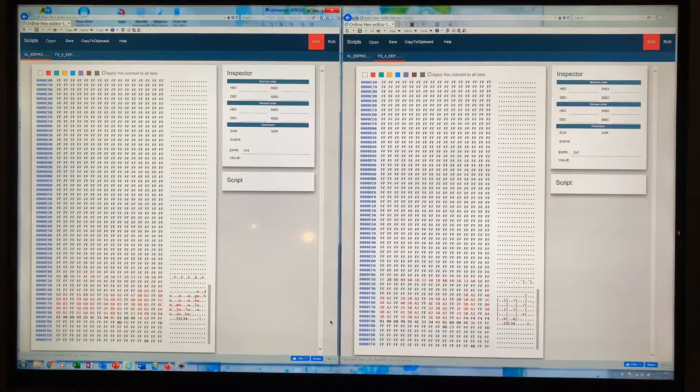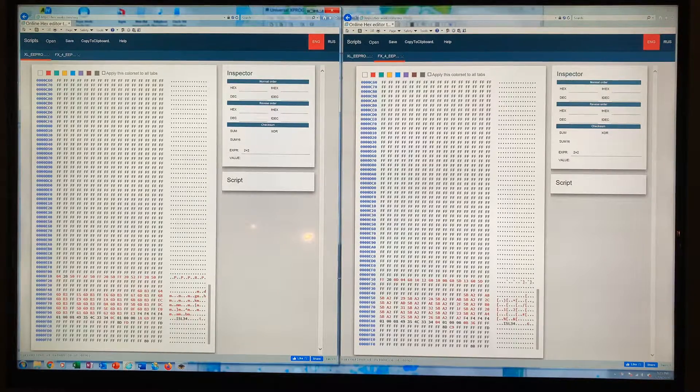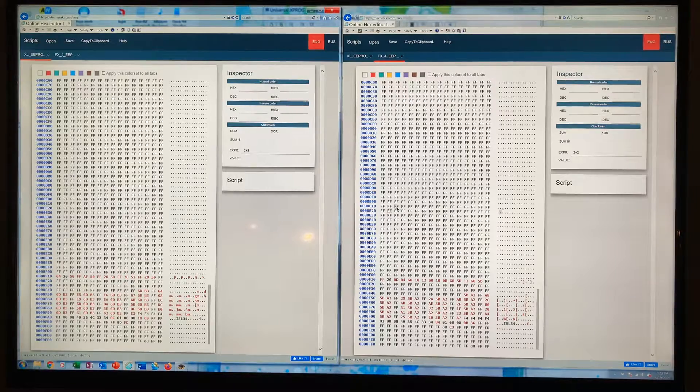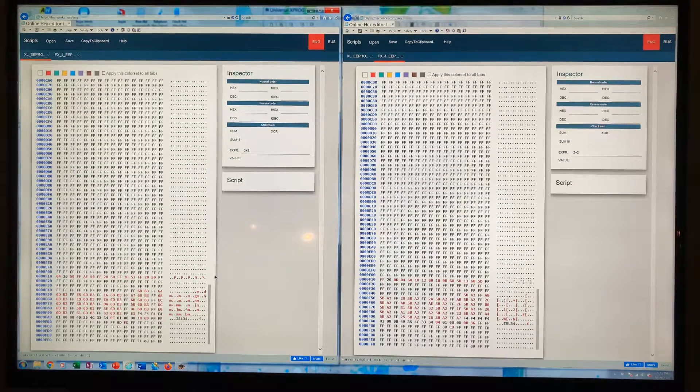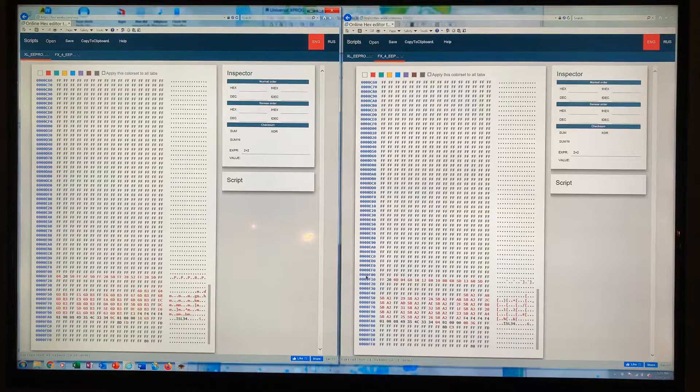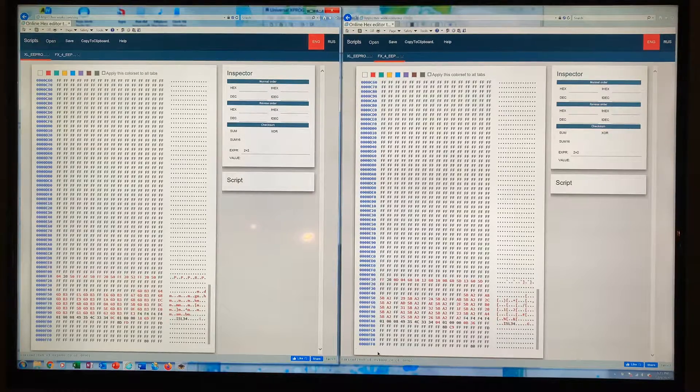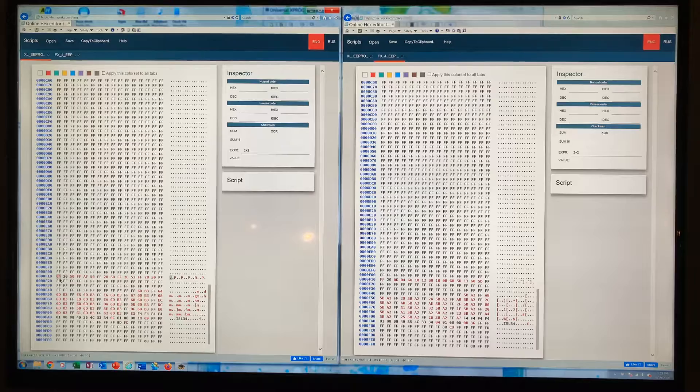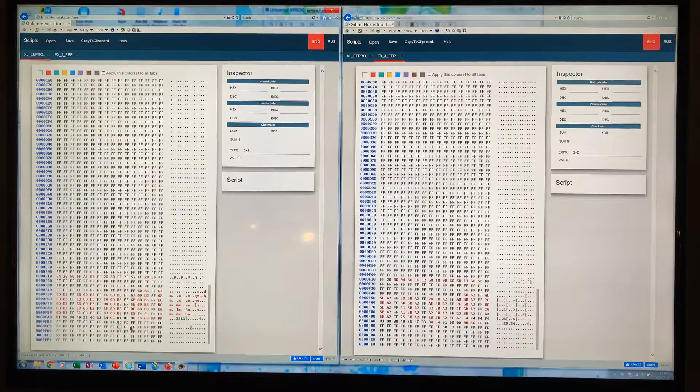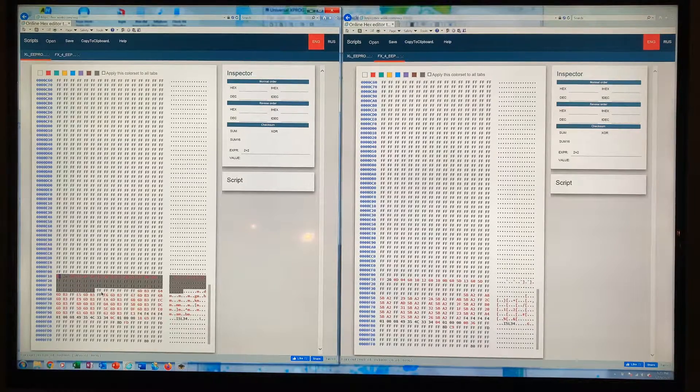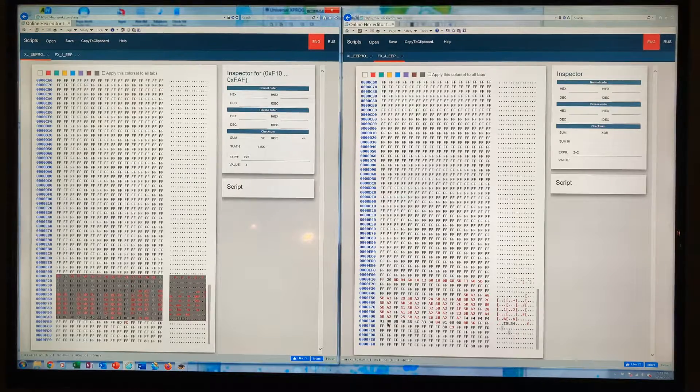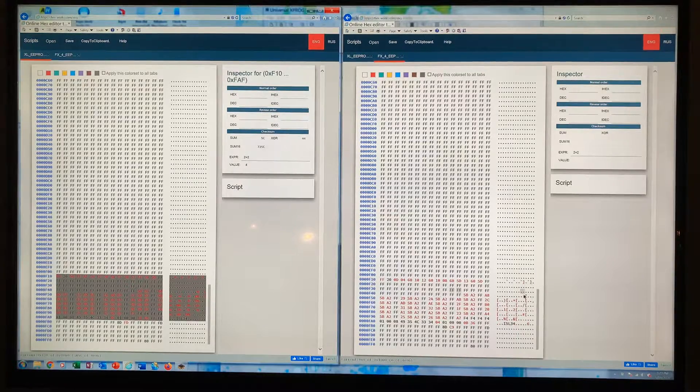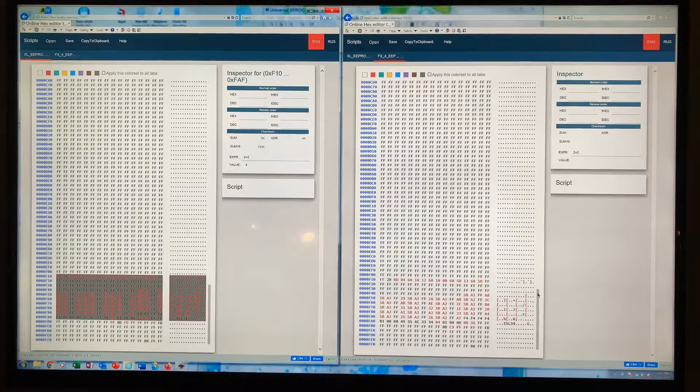What I did to fix the cluster to work in my truck is I took the original FX4 software and replaced from F10 down with my F10 down, so that this data was over in here. By doing so, that got my accurate mileage onto the FX4 cluster.